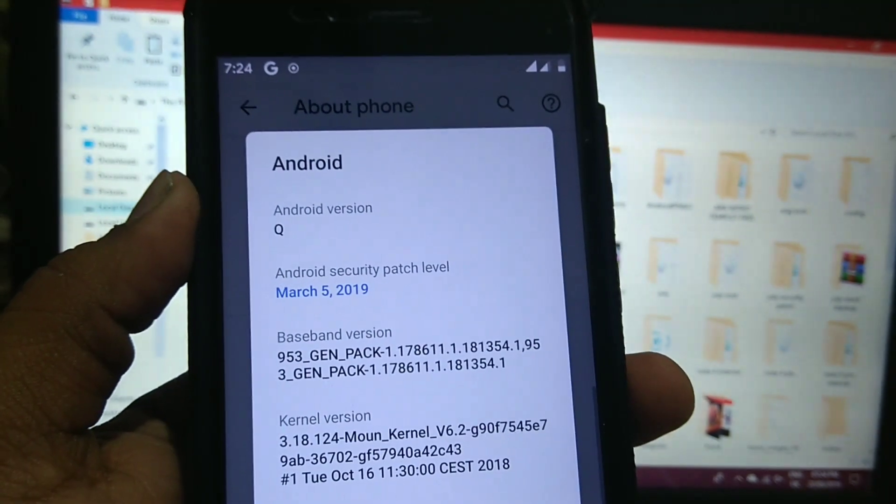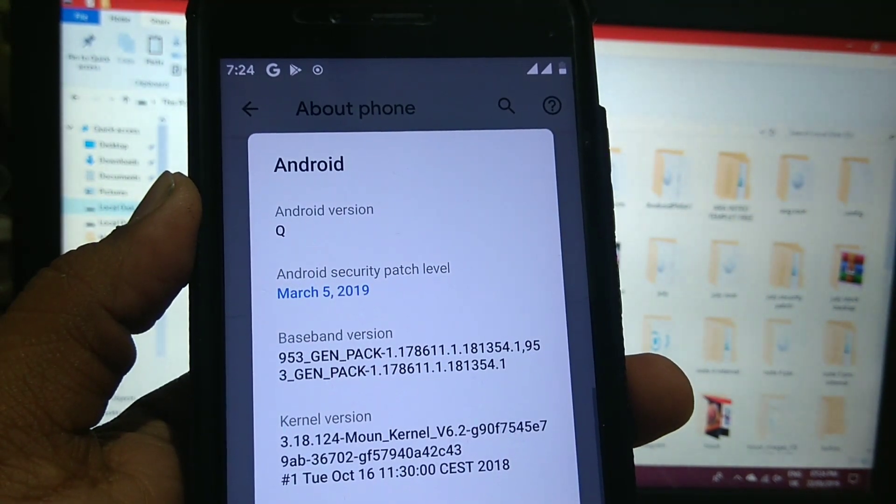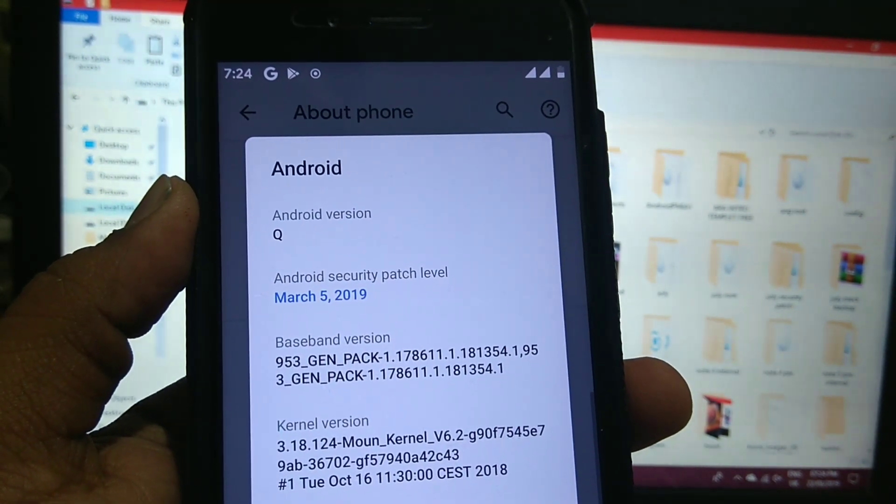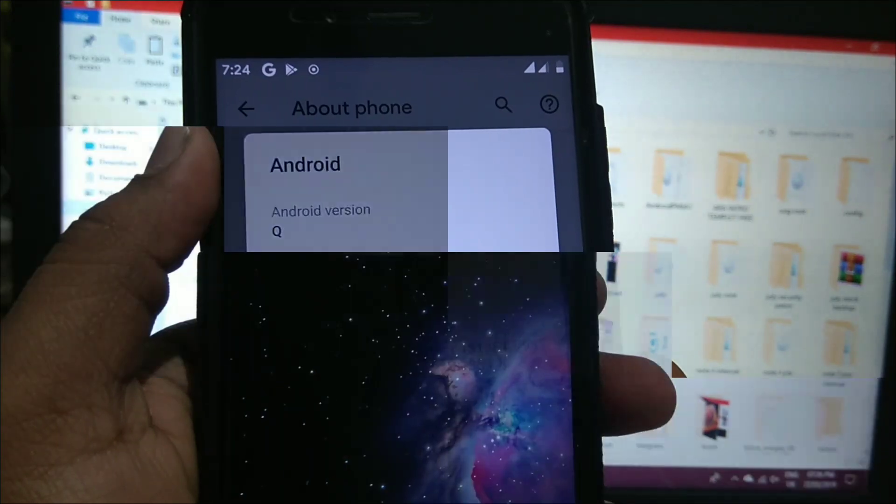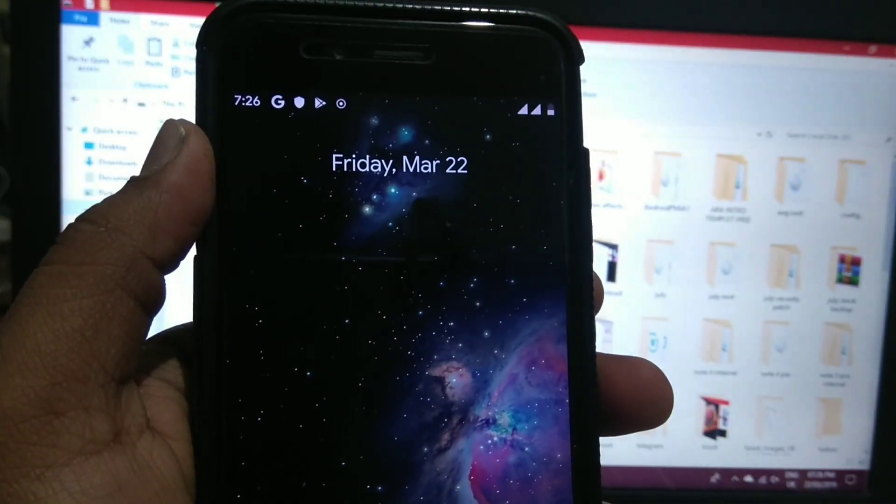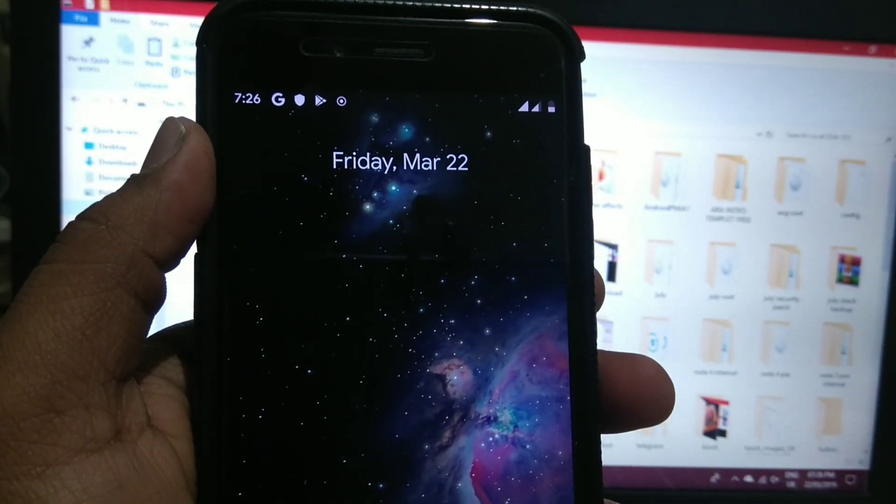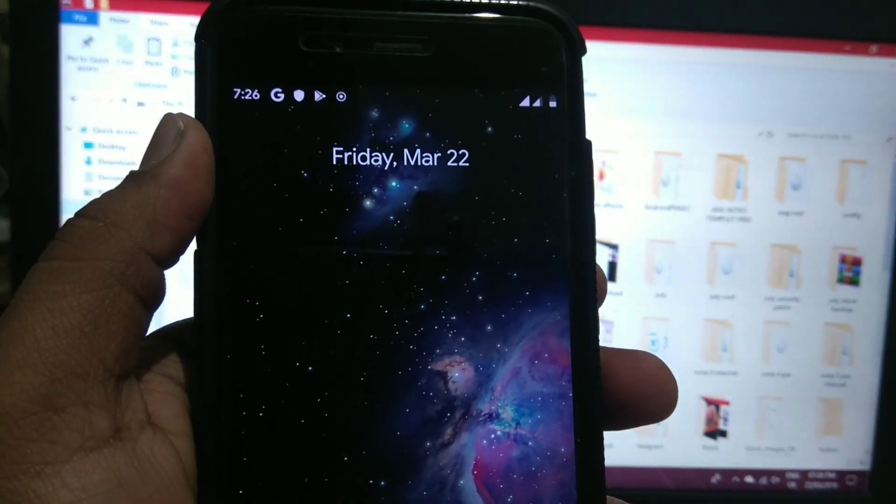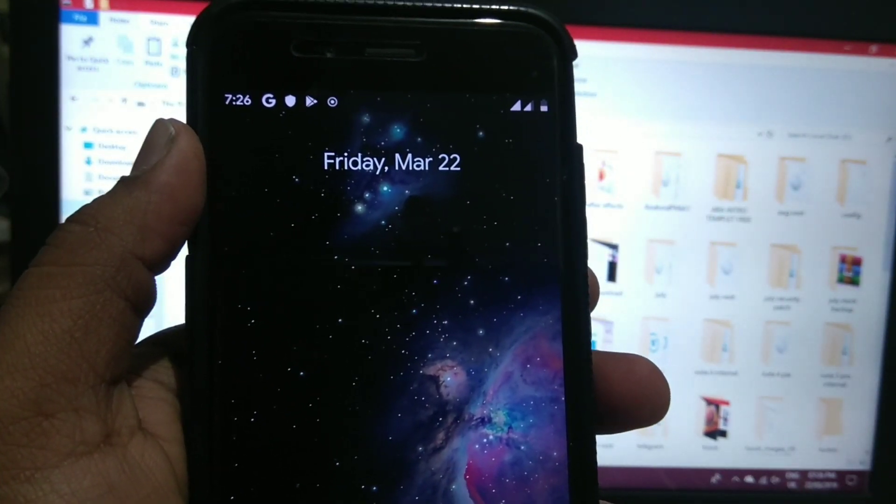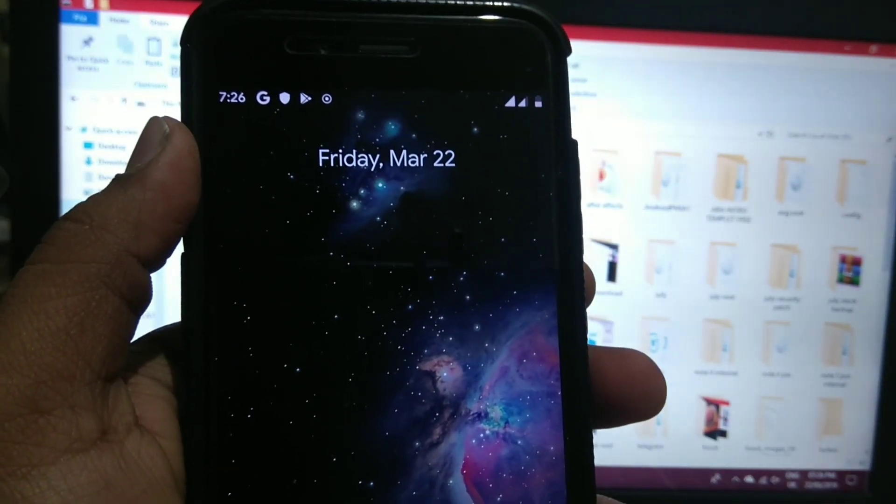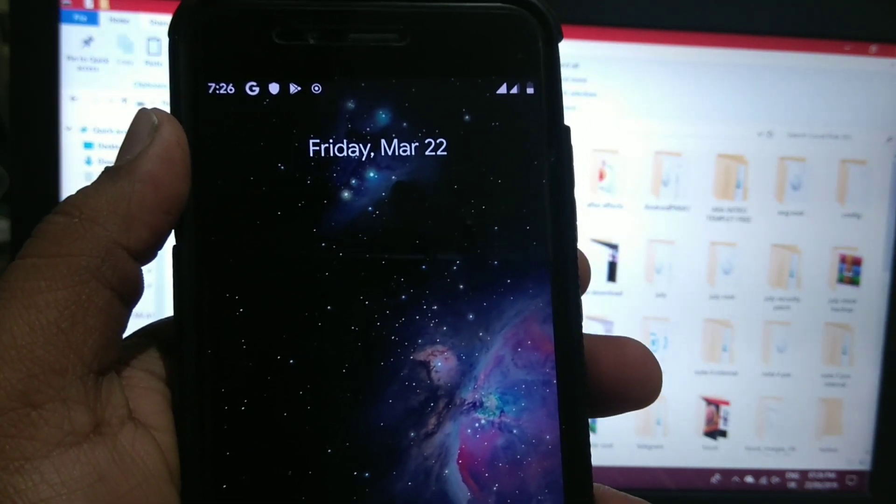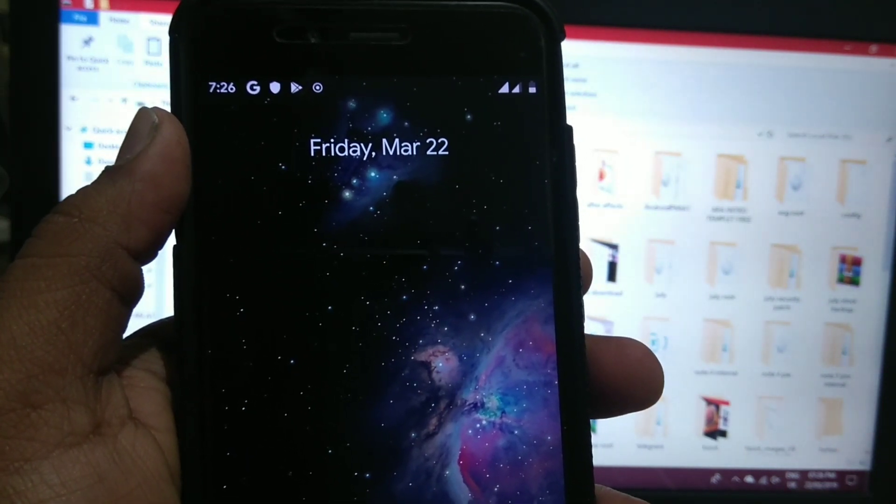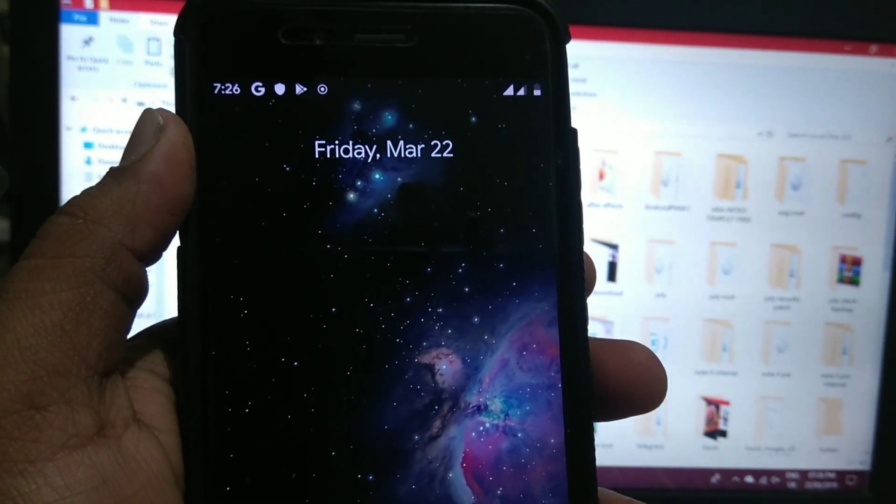So as you can see Android Q is installed. It's a very easy process, no need to take any tension. I have installed this ROM just to show you the installation process. This ROM is just booted and it is extremely unstable, so I don't recommend you to install this.